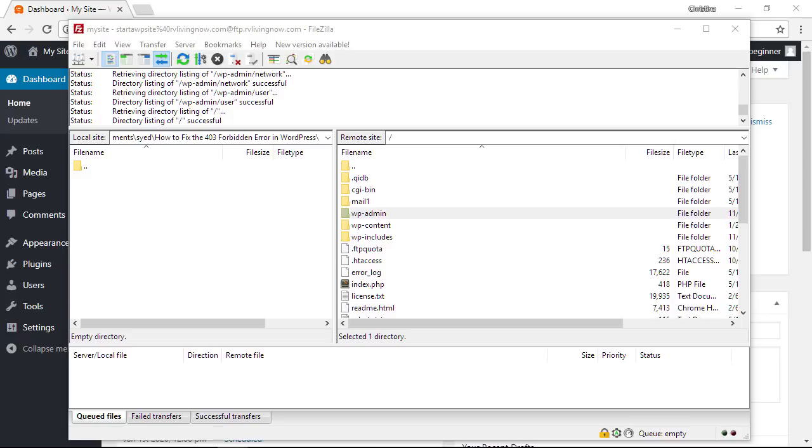They may check this for you and fix it for you or if you feel comfortable doing it you can look at this yourself. Now understand that any changes that you make can affect your site so do be careful.